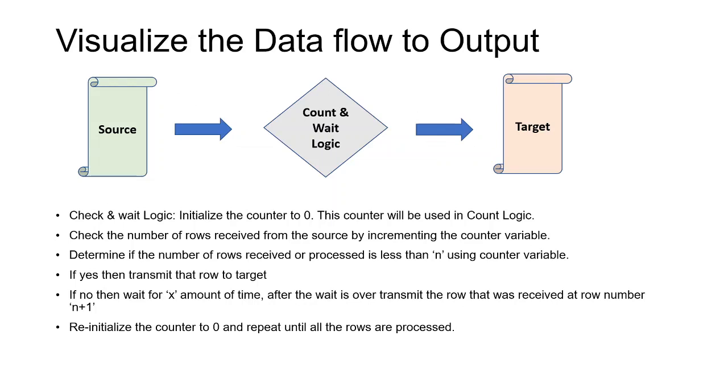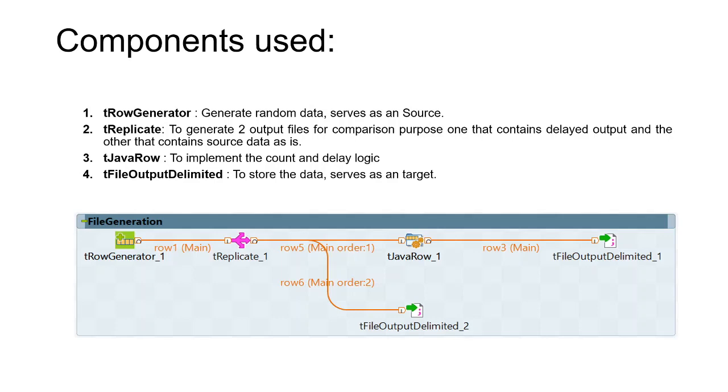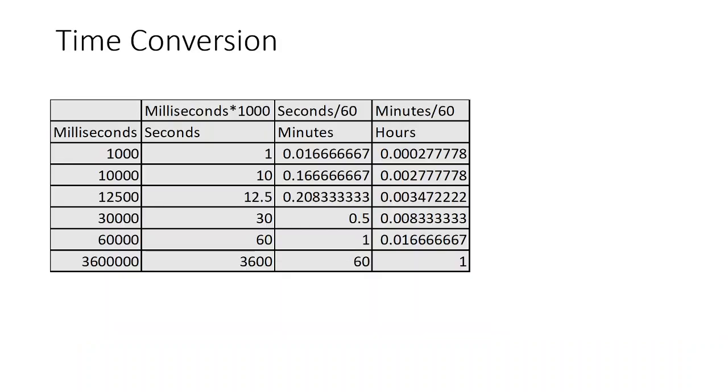You've got source, you've got a target, the main heart of it is counting the number of rows and then waiting for x amount of time. This was the proposed solution that we had - these are the components which are already discussed in the previous video.